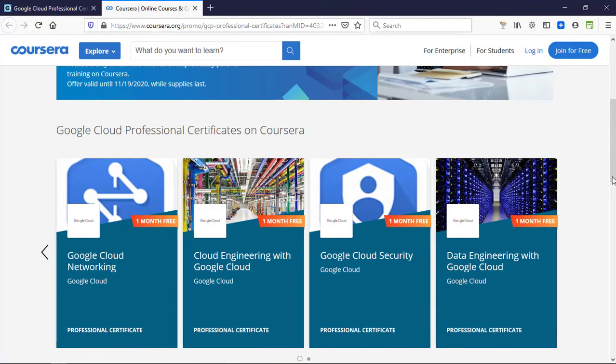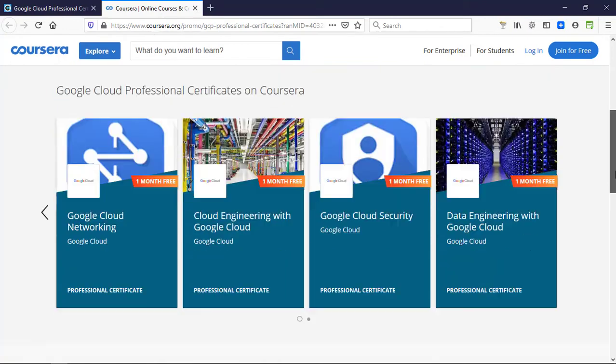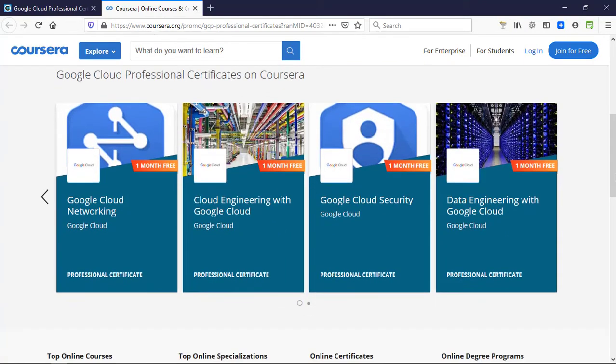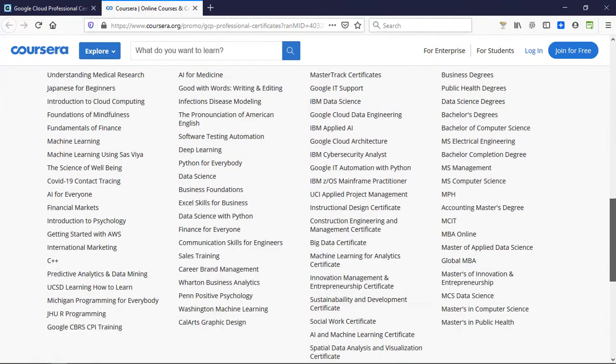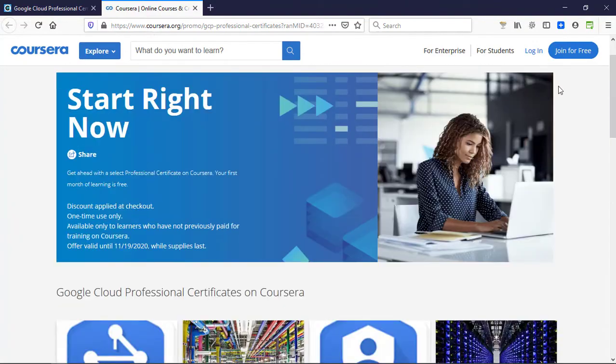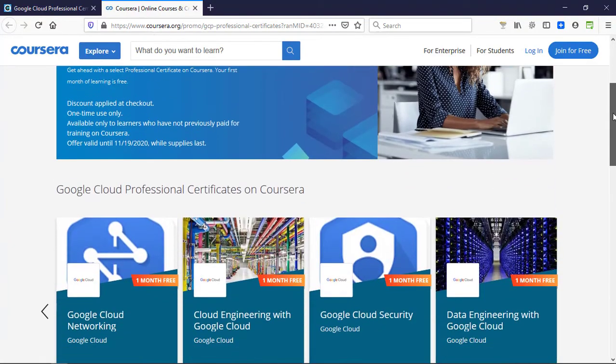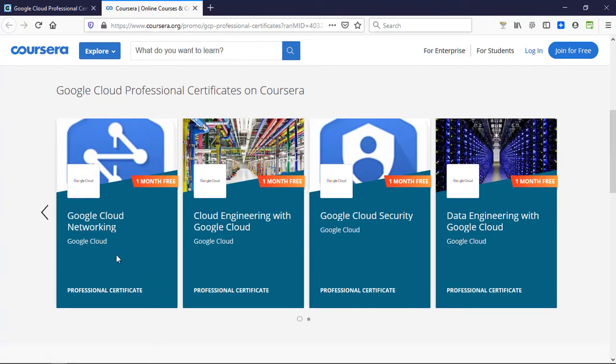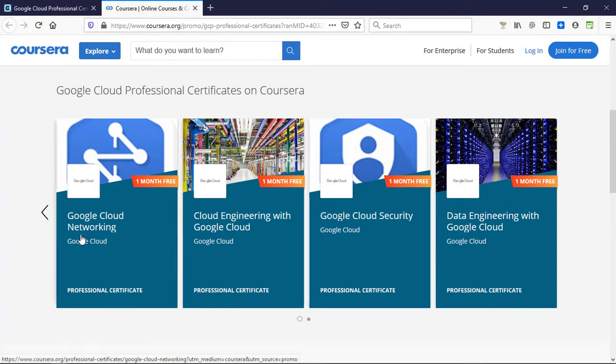You can choose any of these and claim the free access. I'll show you how to do it later on. So these are the courses that are available for free for one month. To take the course, all you have to do is just find one of your favorite courses from this list and click on it.